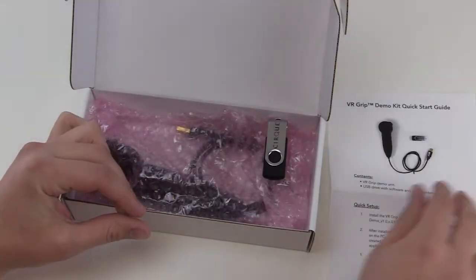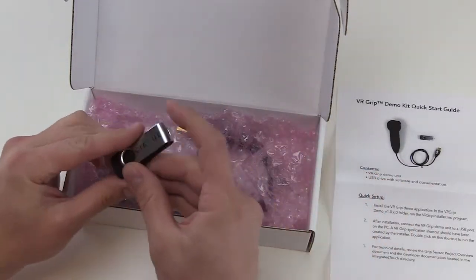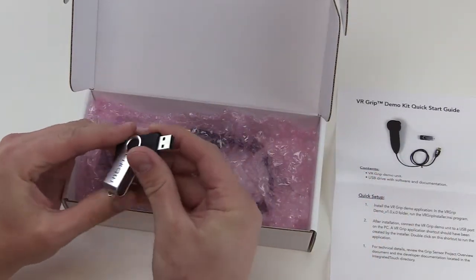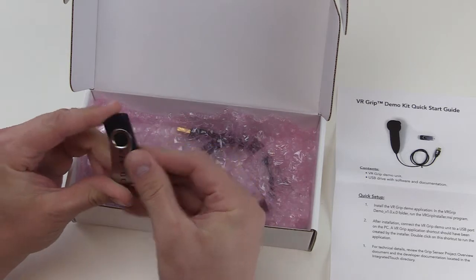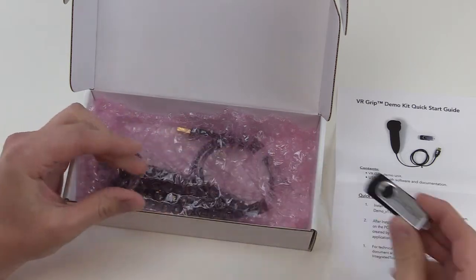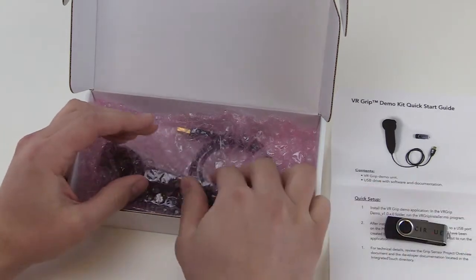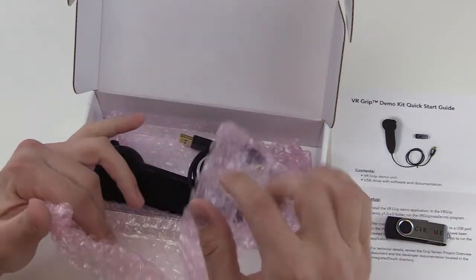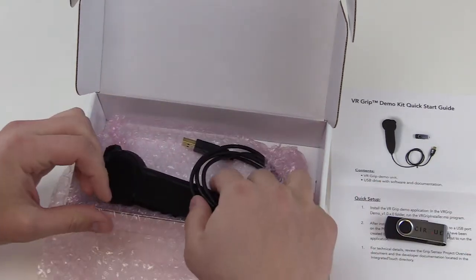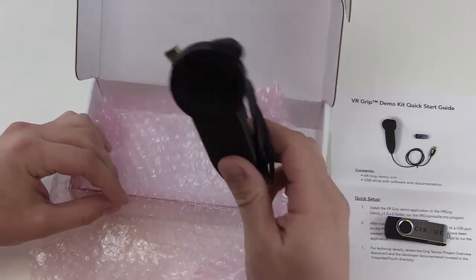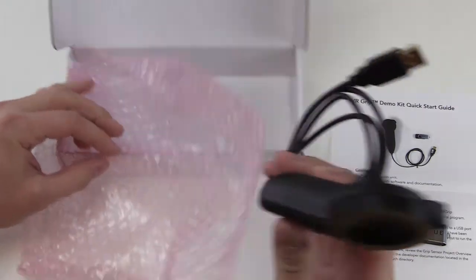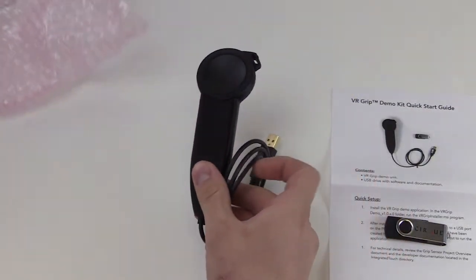a USB flash drive with the demo application and developer documents, and lastly the VR Grip itself. So three items in the box, three simple steps to follow, and you'll be up and running.